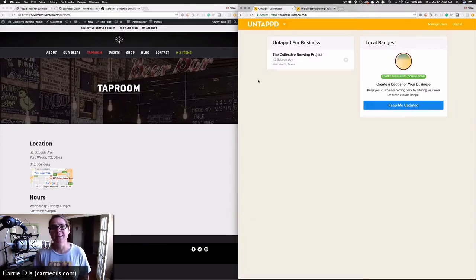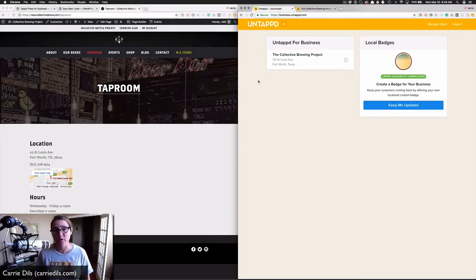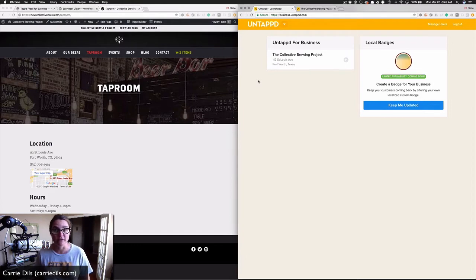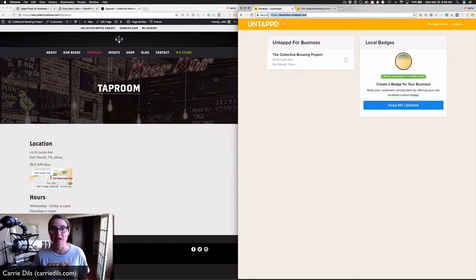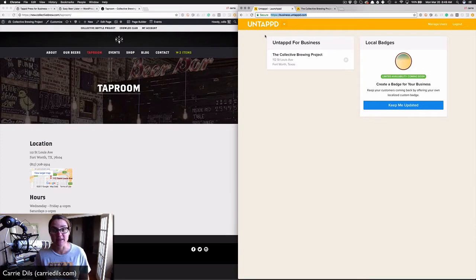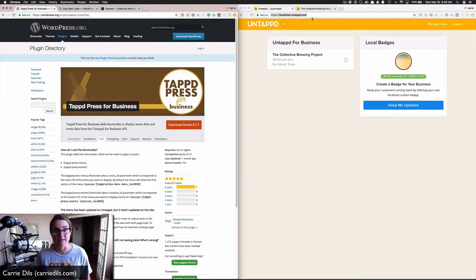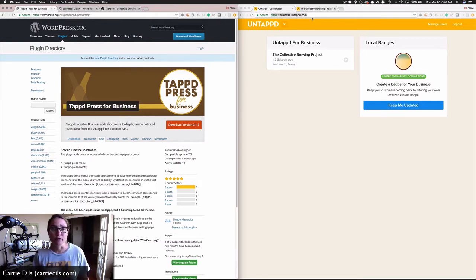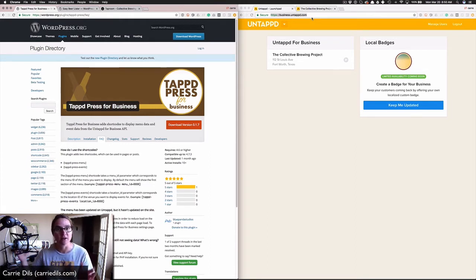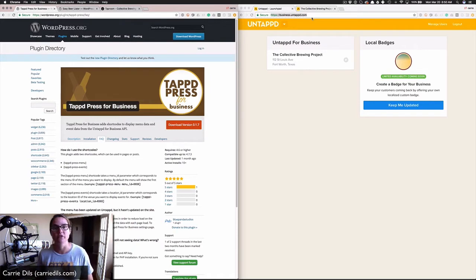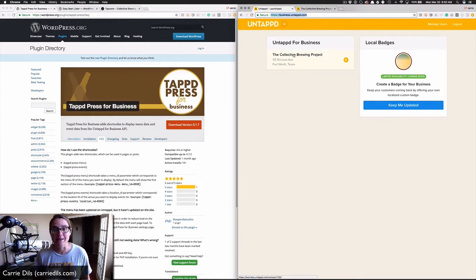There's a second side, though, and that is Untappd for Business. Untappd for Business lets breweries manage their own beer listings for menu purposes. This requires a business.untappd.com account. We're going to need an API key from that, so before you can use this plugin, you've got to have an account. If you're working with a brewery on their website project, they should give this information to you.